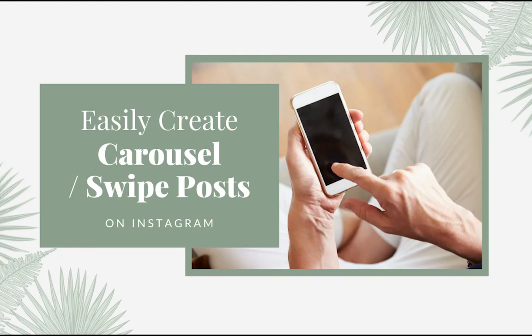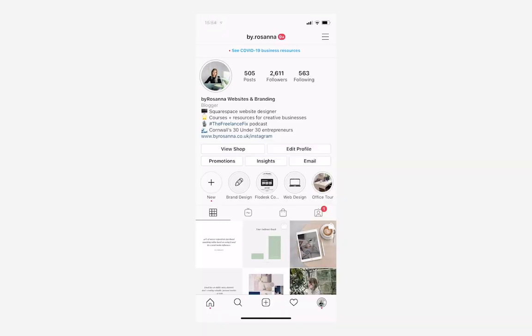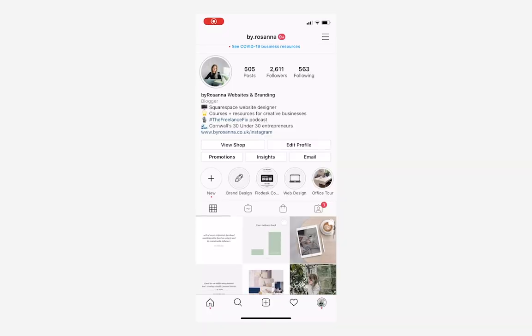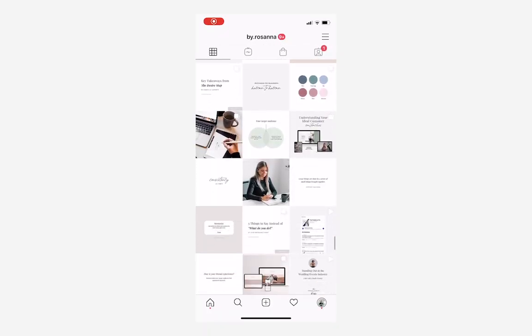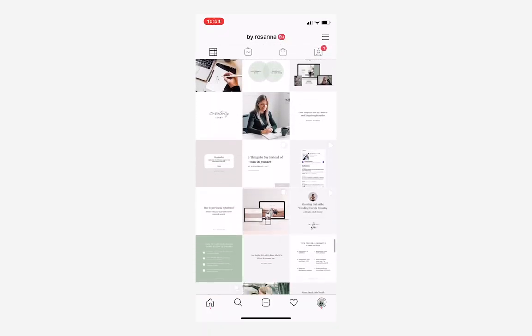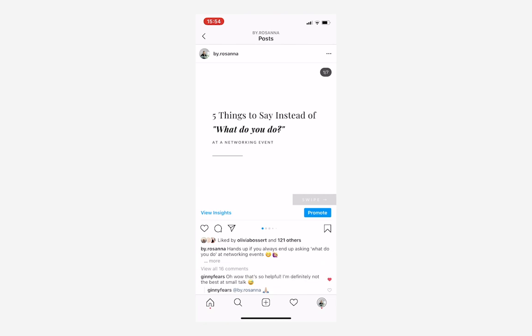Okay, so in this video tutorial, I am going to be showing you how to create those swipe across carousel style posts that you see everyone using on Instagram.